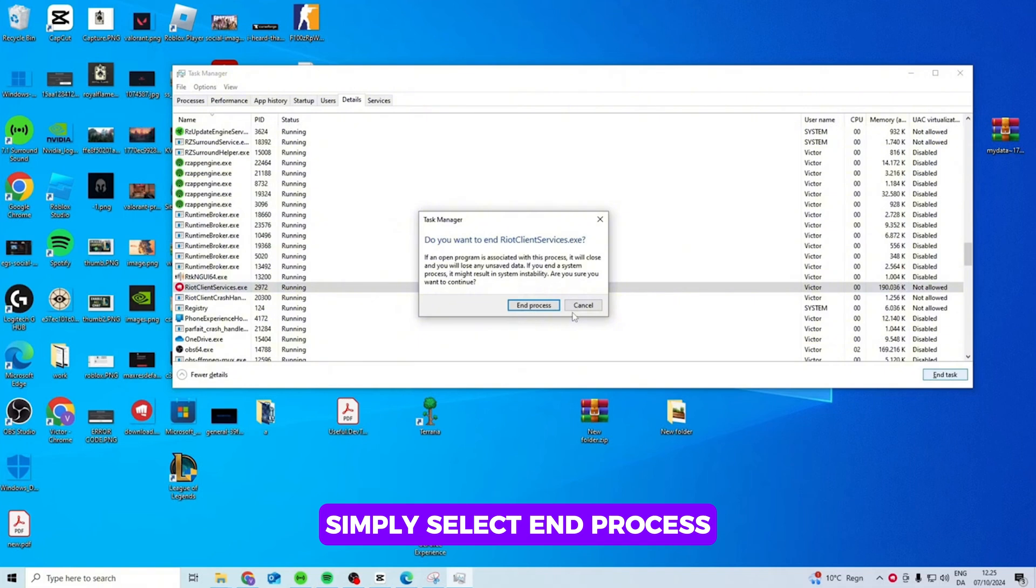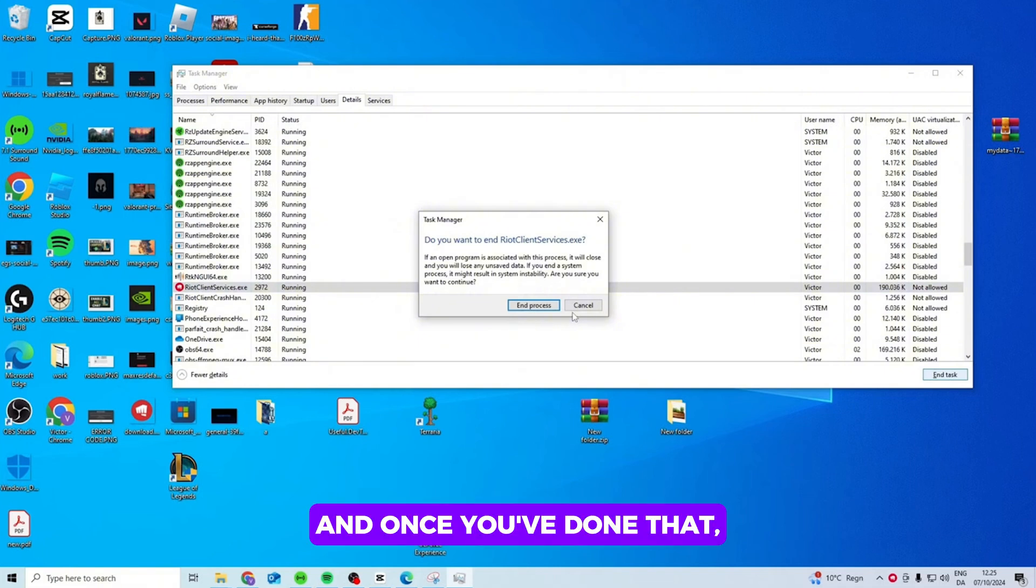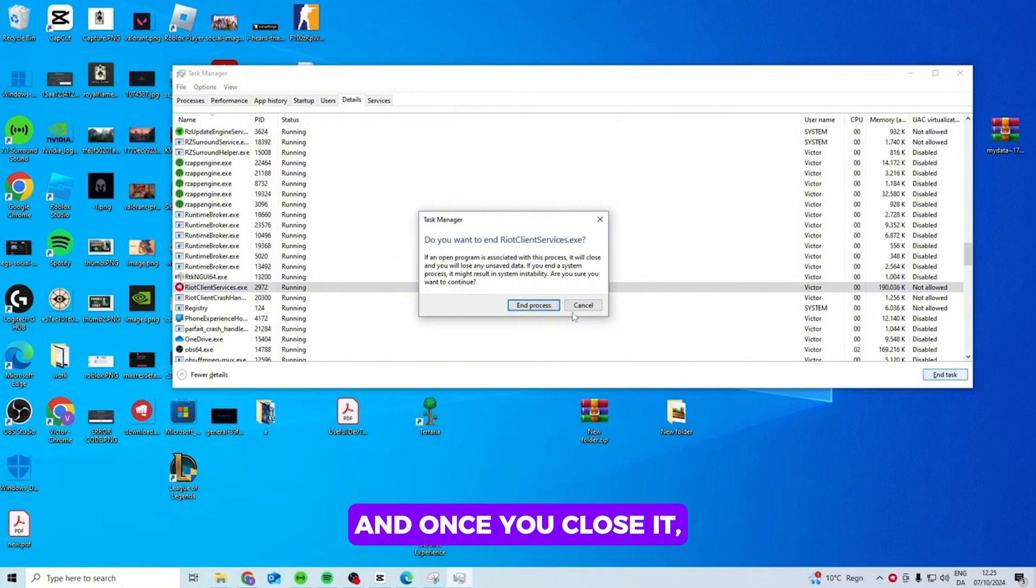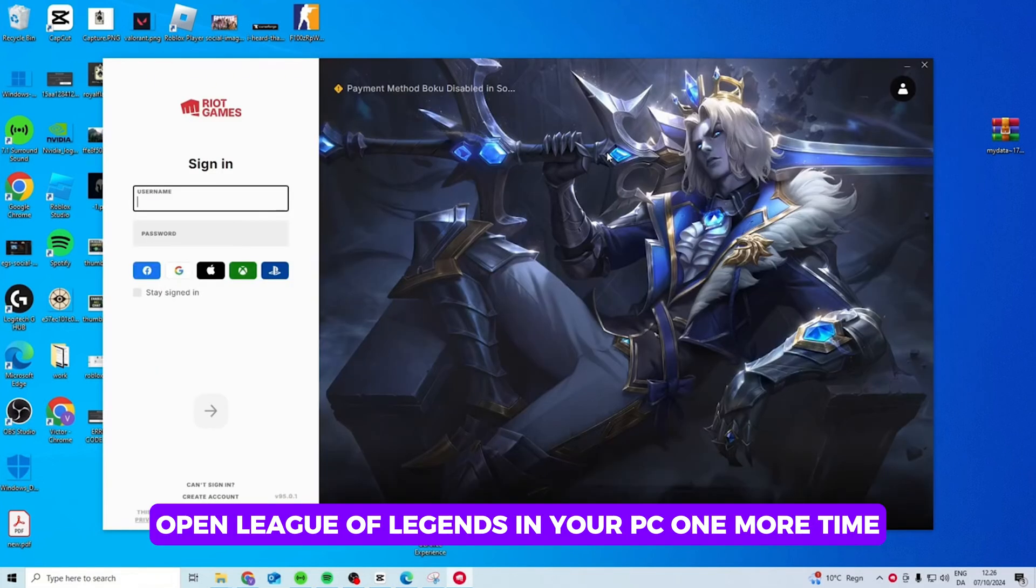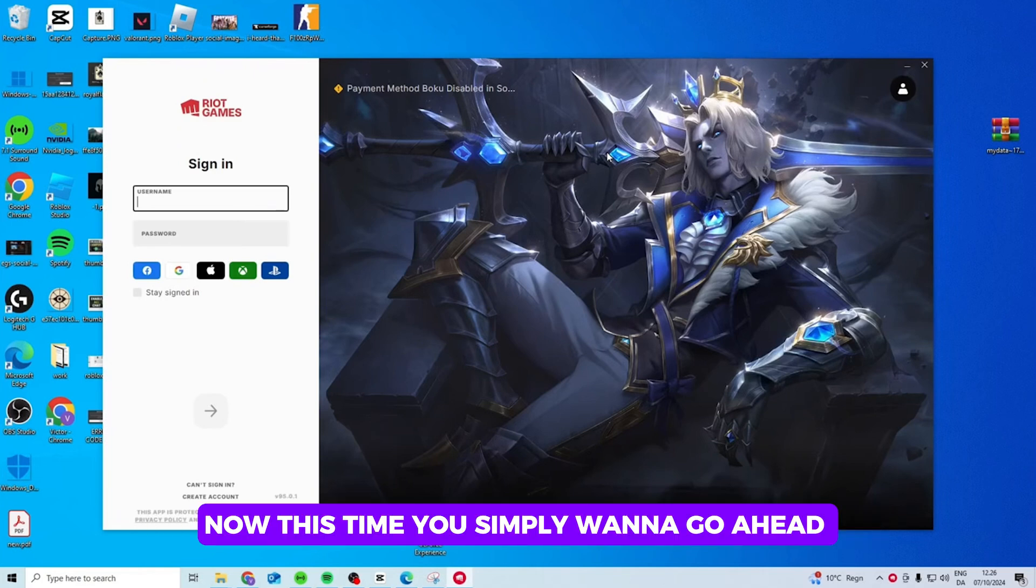Simply select End Process and once you're done that, simply close the Task Manager. Once you close it, you simply want to go ahead and open League of Legends on your PC one more time.